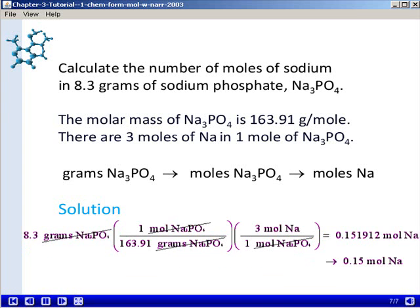Now let's plug in the numerical values. From the molar mass, 1 mole of sodium phosphate is 163.91 grams of sodium phosphate. From our second conversion factor dealing with the chemical formula, there are 3 moles of sodium in 1 mole of sodium phosphate. The units cancel, leaving us with a final unit of moles of sodium. When we perform the mathematical operation, we get a calculator answer of 0.151912 moles of sodium. Taking into account the rules for significant figures, we round our answer to 0.15 moles of sodium.